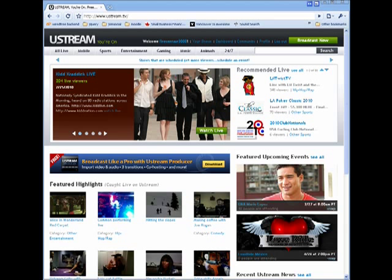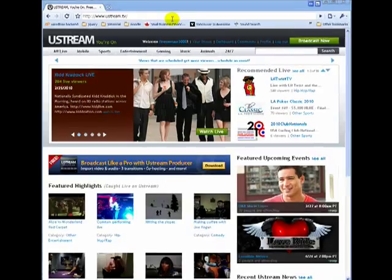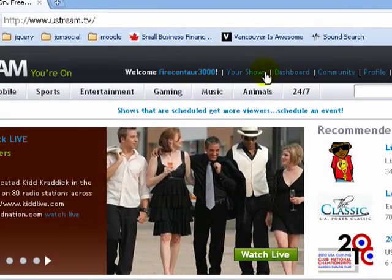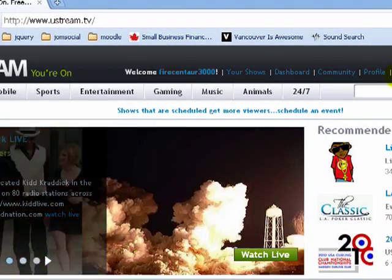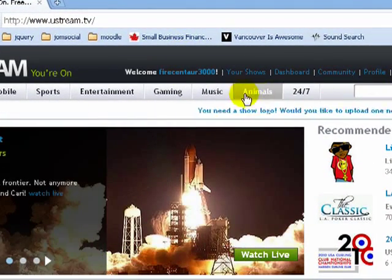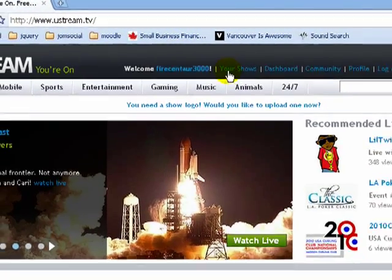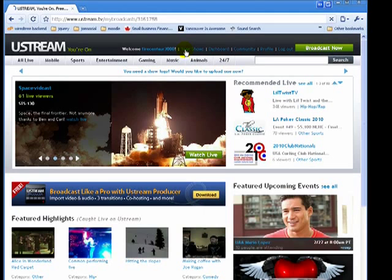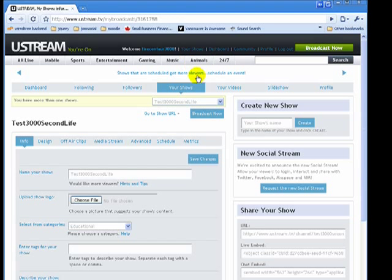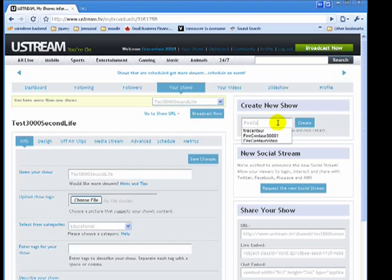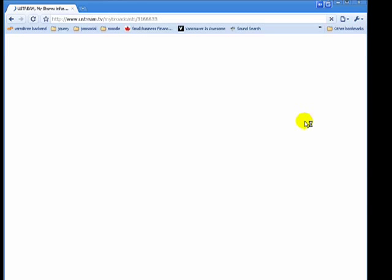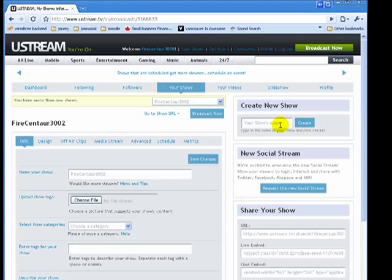So here we are at Ustream.com. It's actually Ustream.tv but it doesn't matter because they're both the same website. I'm already logged in. I've already created an account. So I'm just going to go over to Your Shows. I'm going to click on that and you'll see that we can create a new show. So I'm just going to call this FireCentor 3002 and I'm going to press Create and now our show is created.